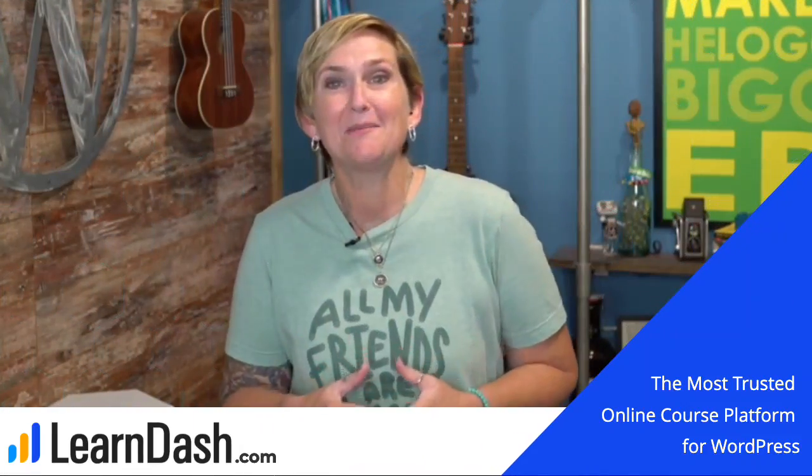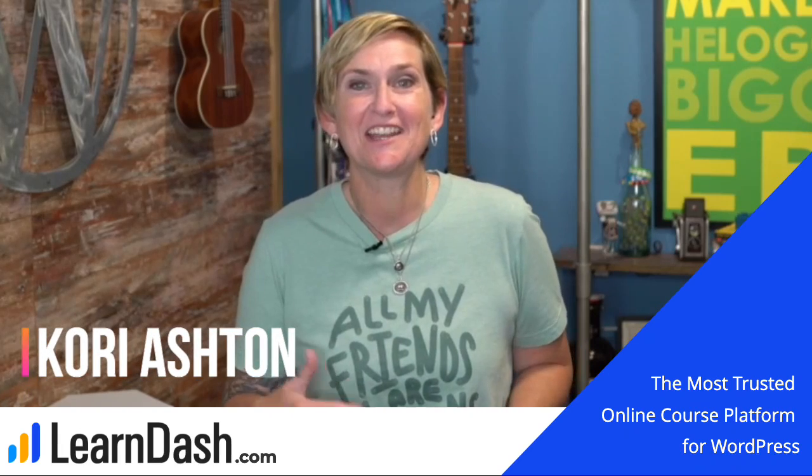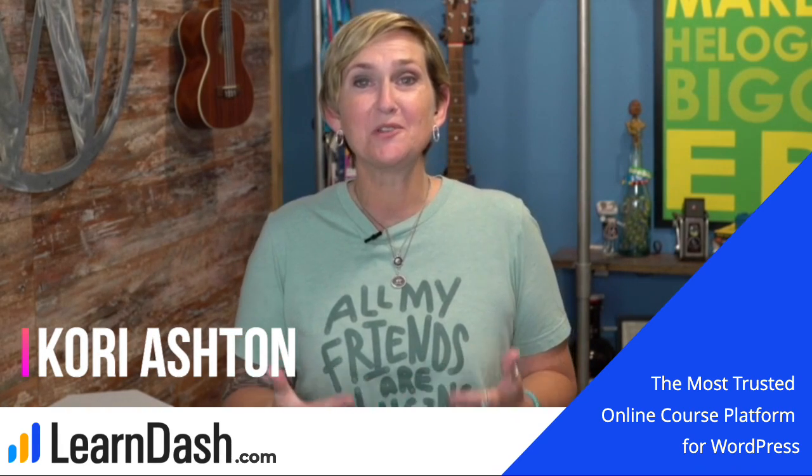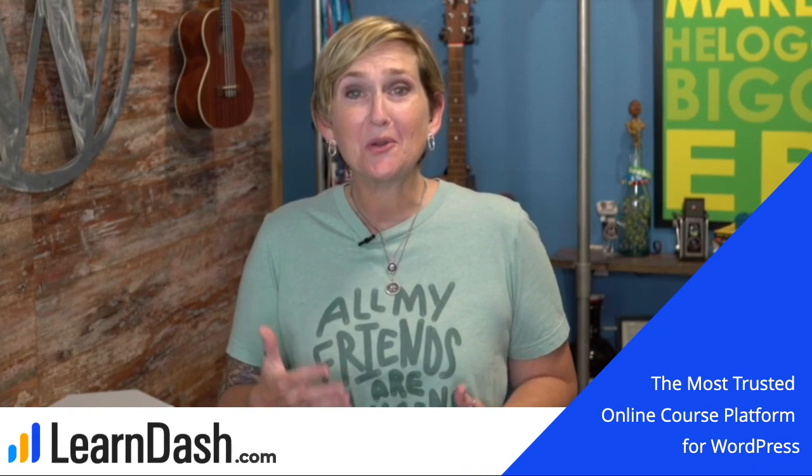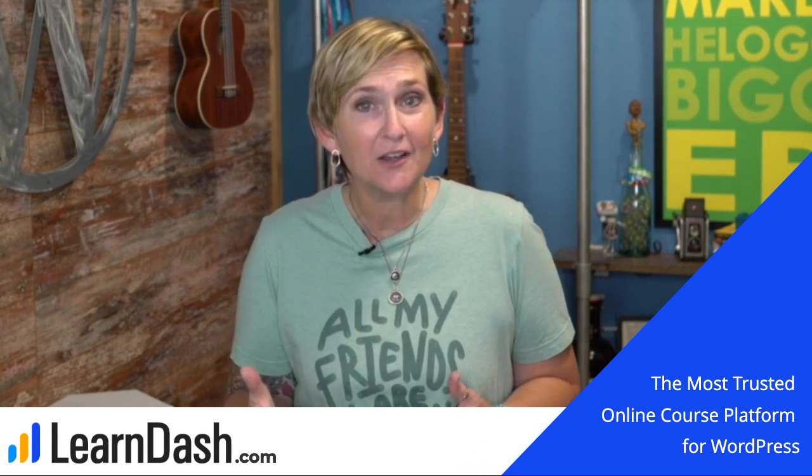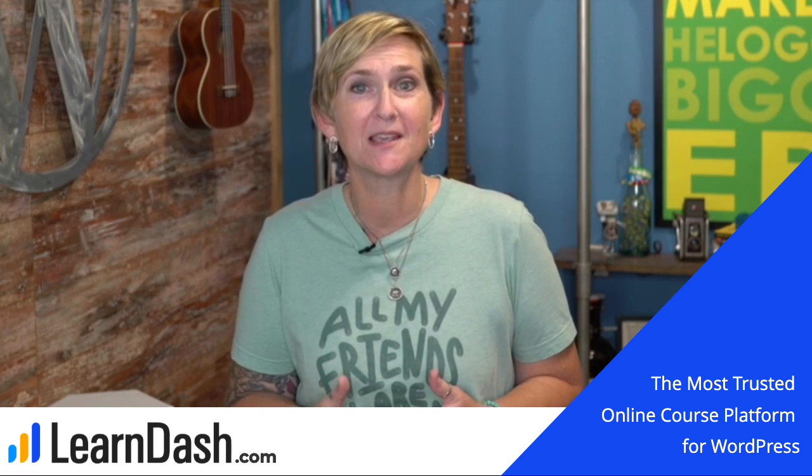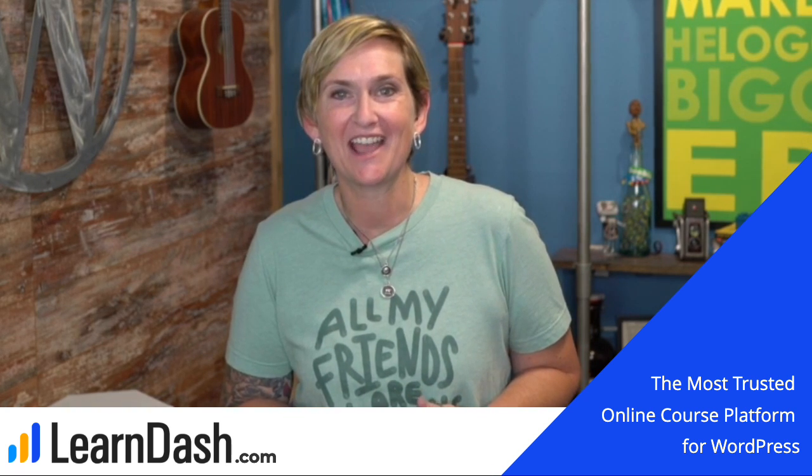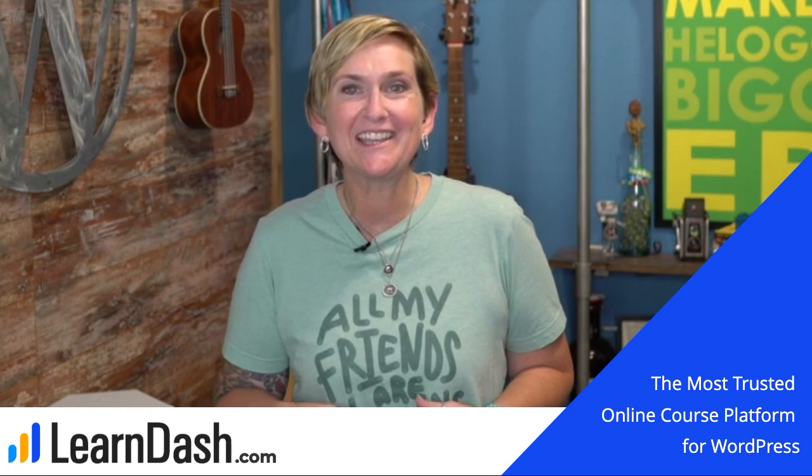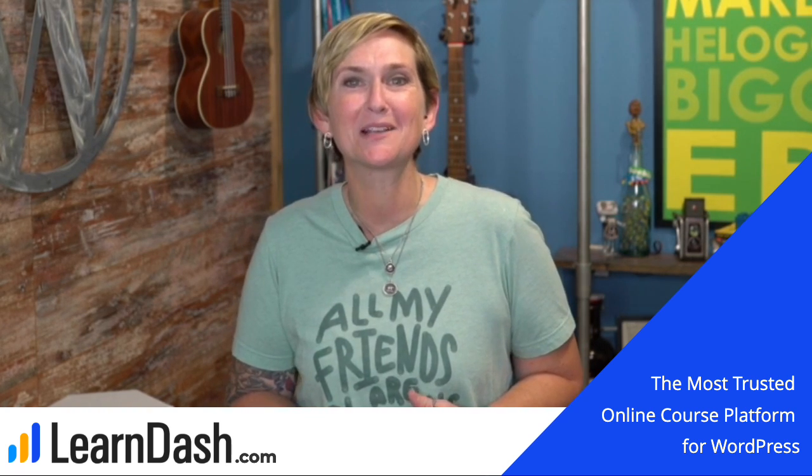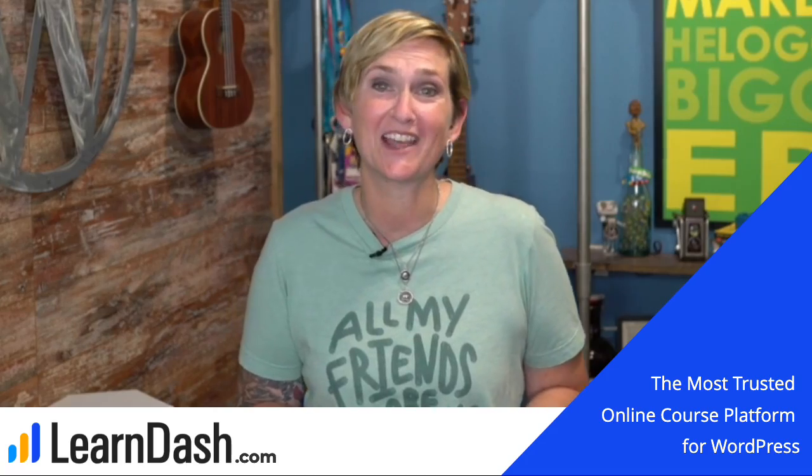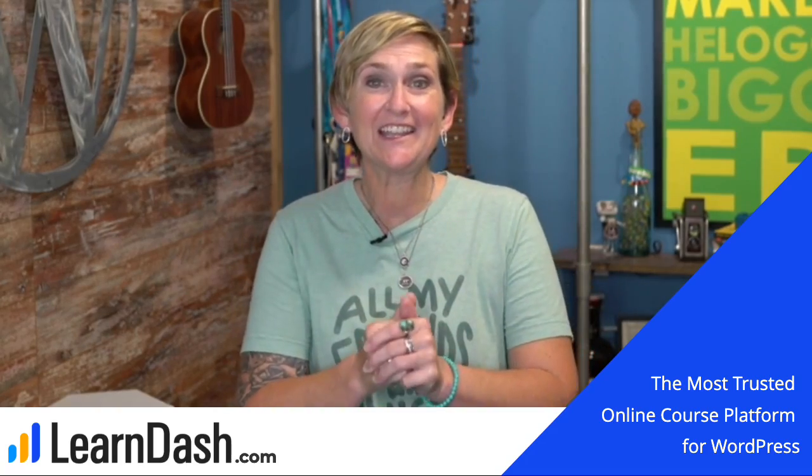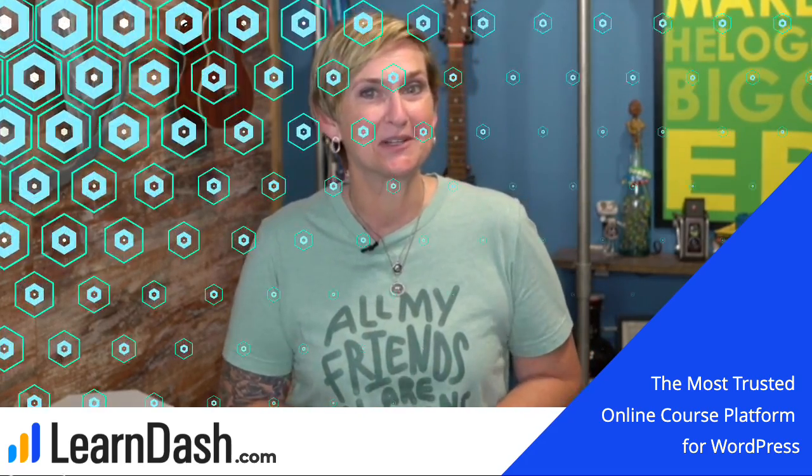Hey y'all, my name is Kori Ashton, and this is brought to you by LearnDash. When you're ready to get your courses on your WordPress website, be sure to check out LearnDash. I'll put a link in the description box below so you can check that out. All right, getting on to the tutorial.